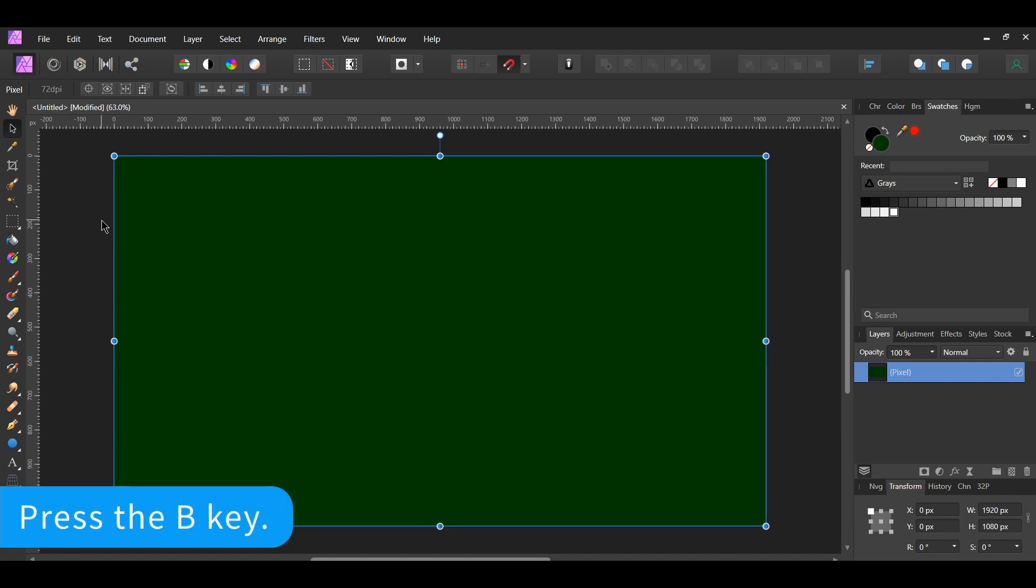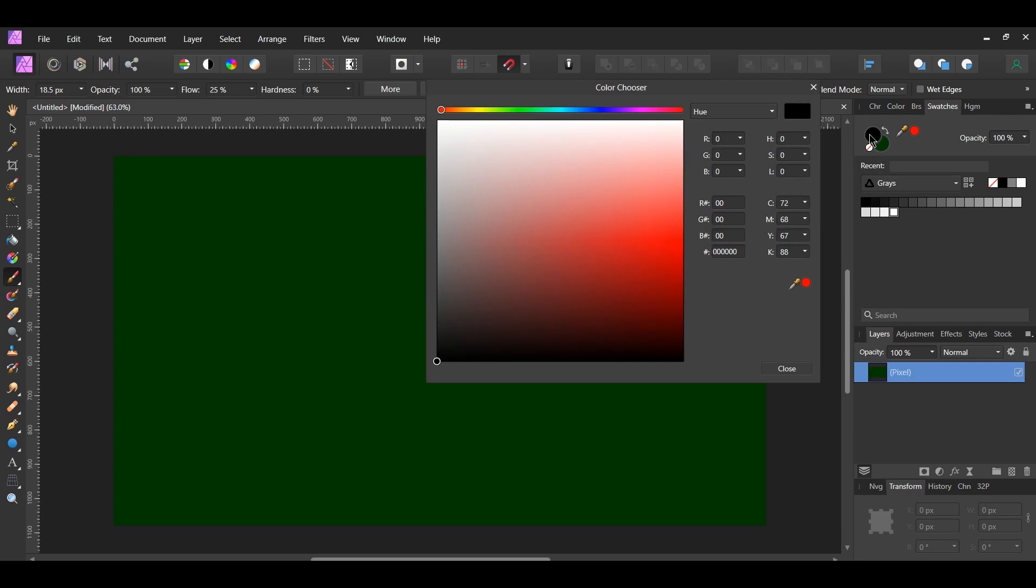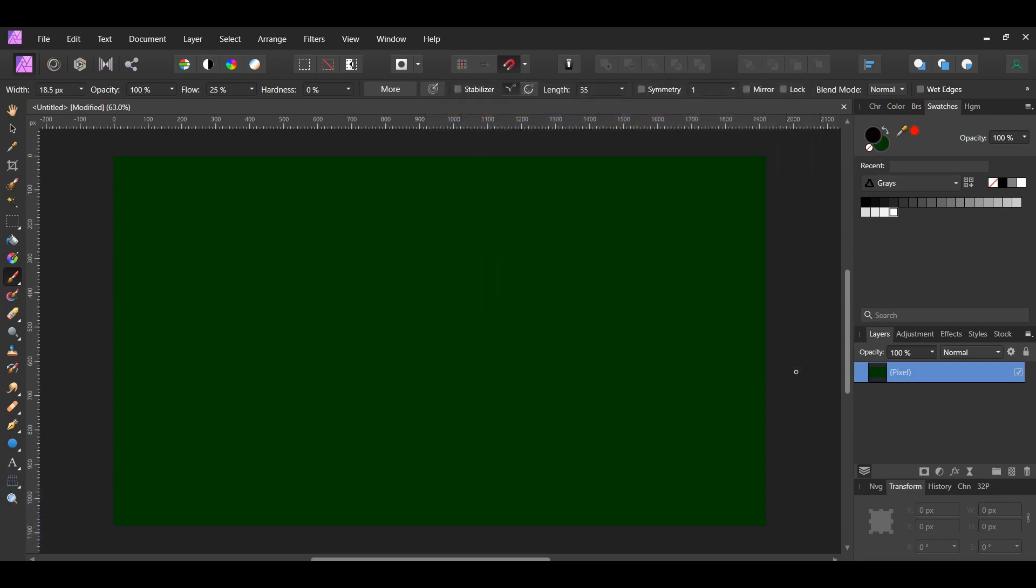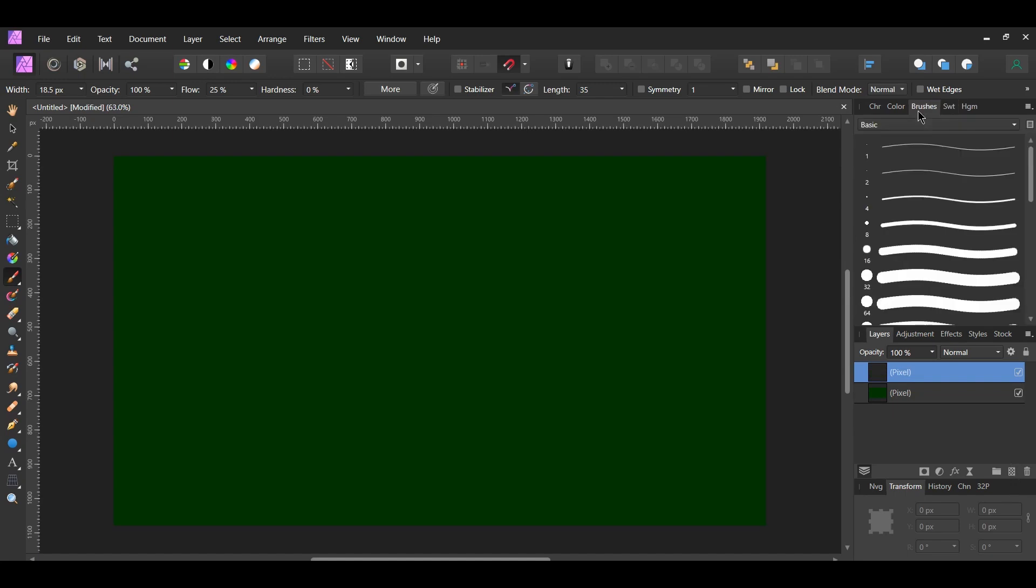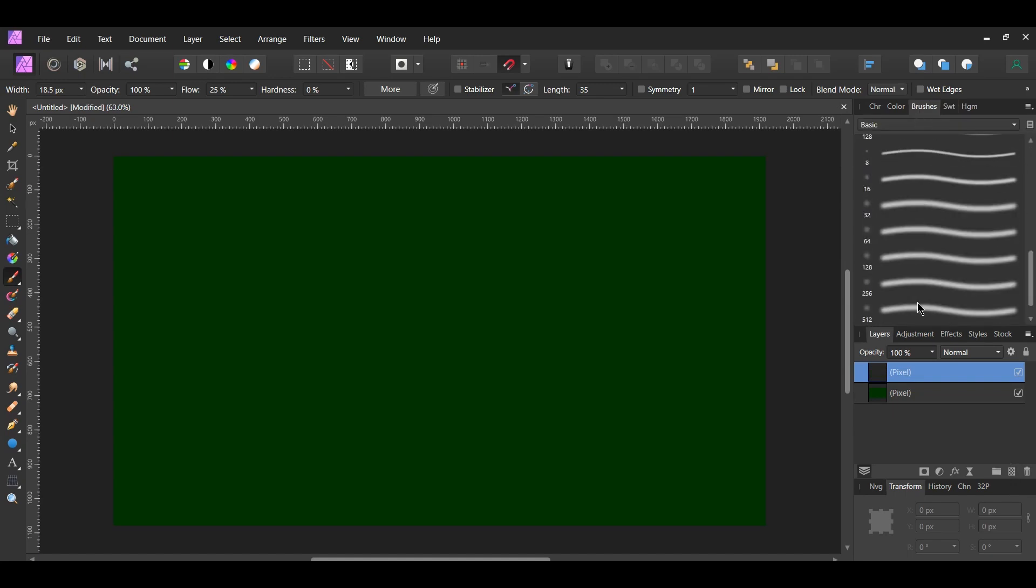Next go to the Edit menu and select Fill with Primary Color. Grab the Paint Brush tool from the Tools panel. Go to the Swatches panel and enter the following hex code number 0E0409. Next click on the Add Pixel Layer icon to add a new layer. Then go to the Brushes panel. In the Basic Brushes select the Round Light brush.